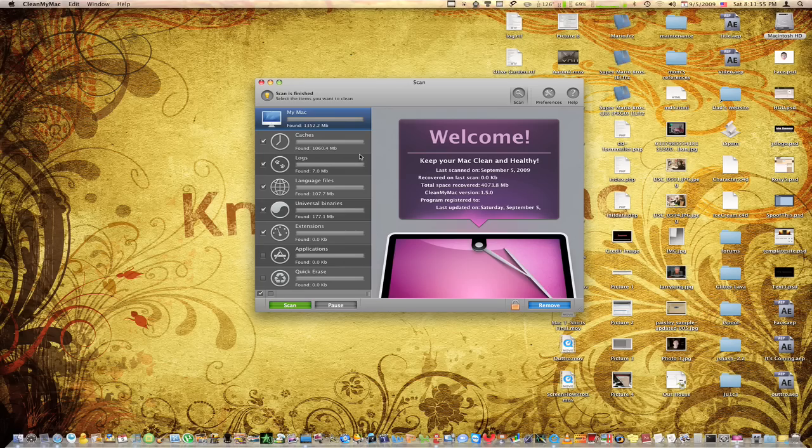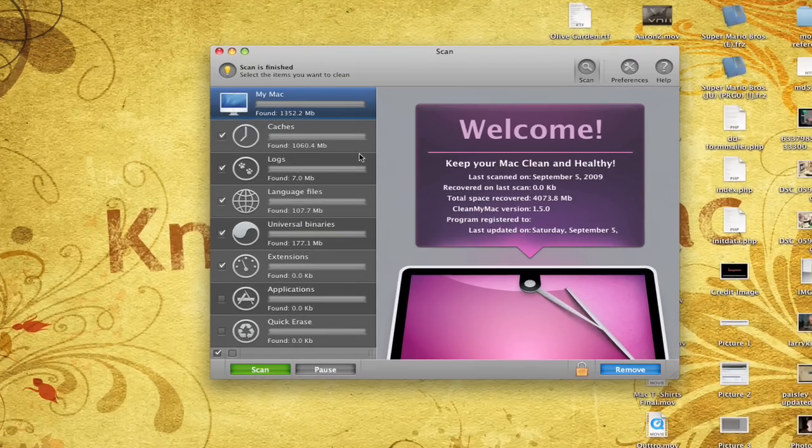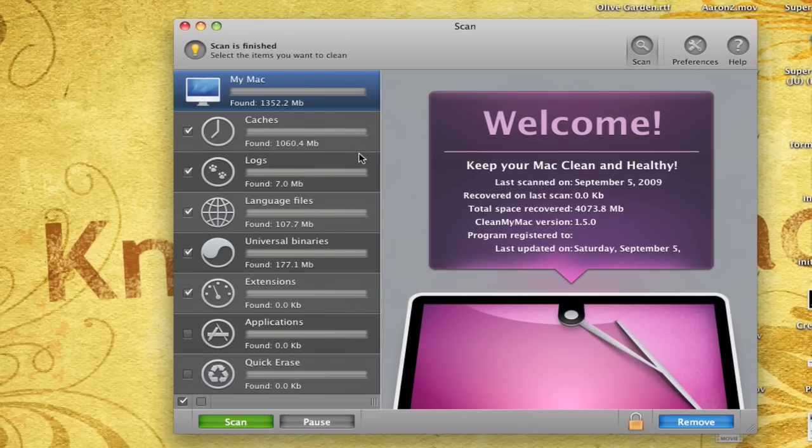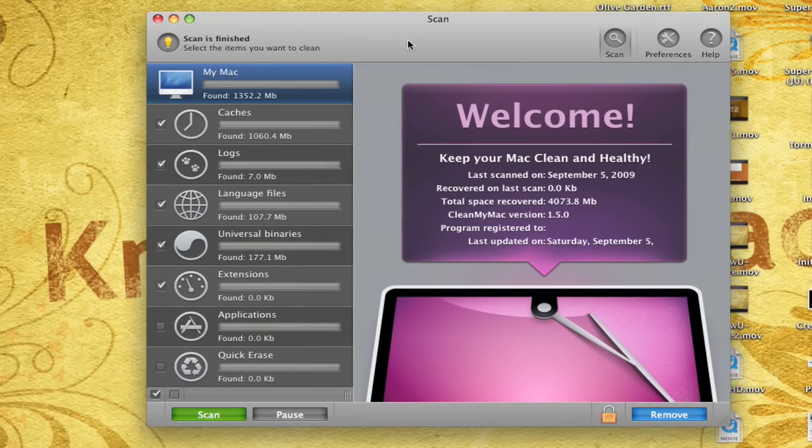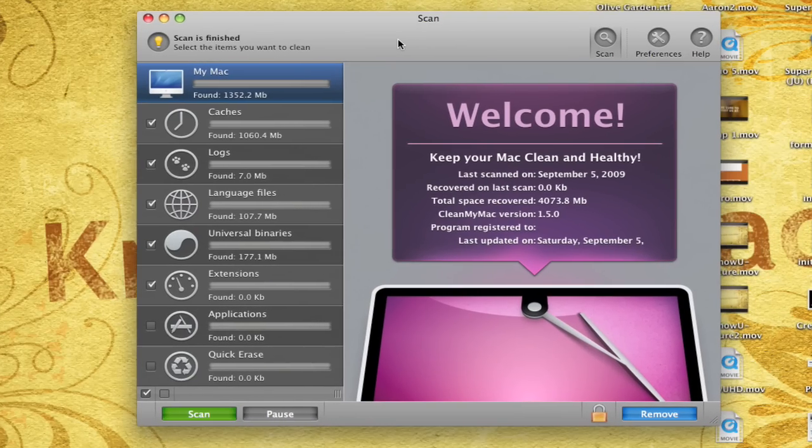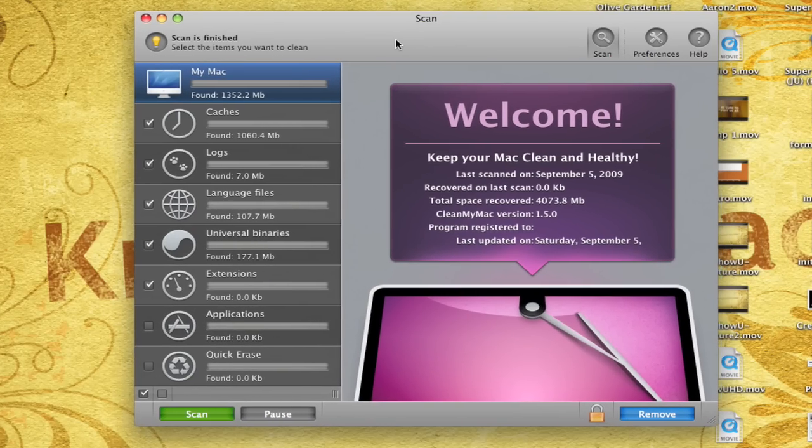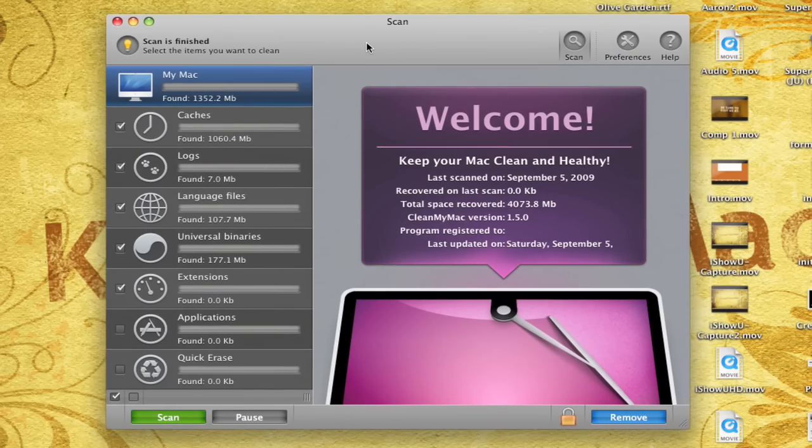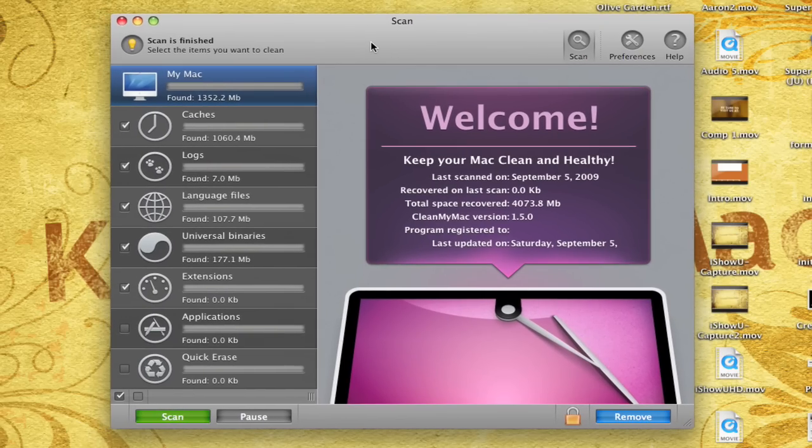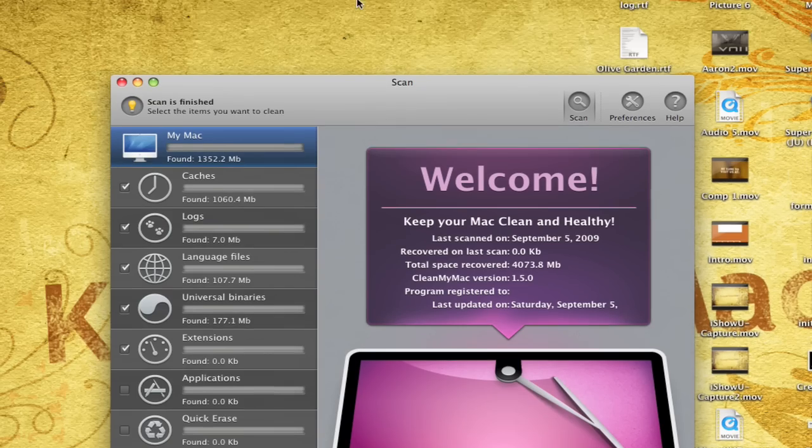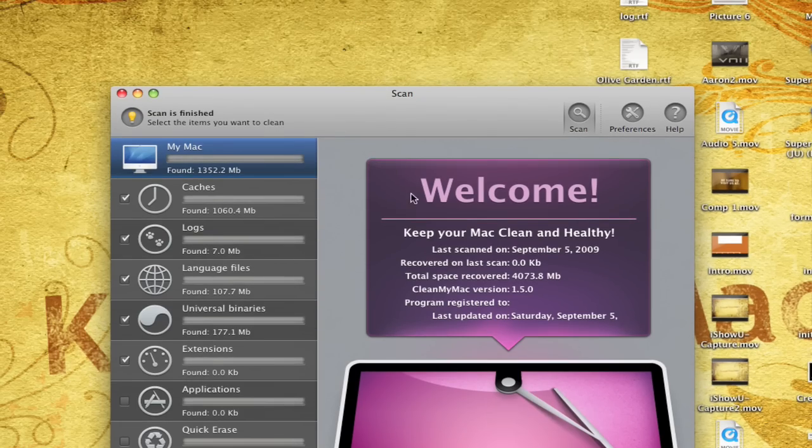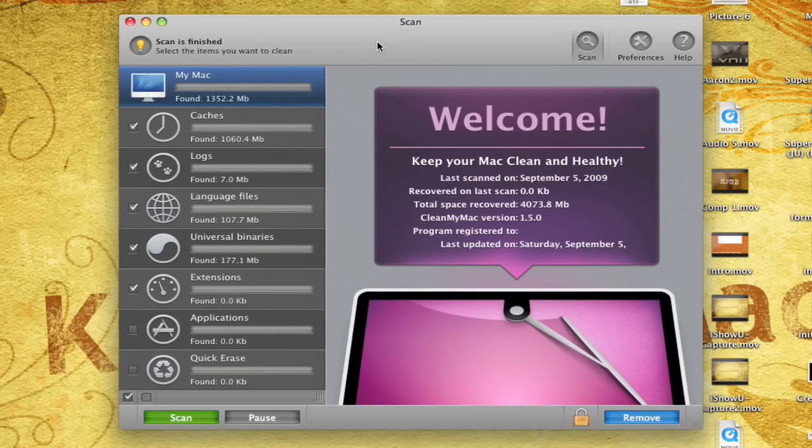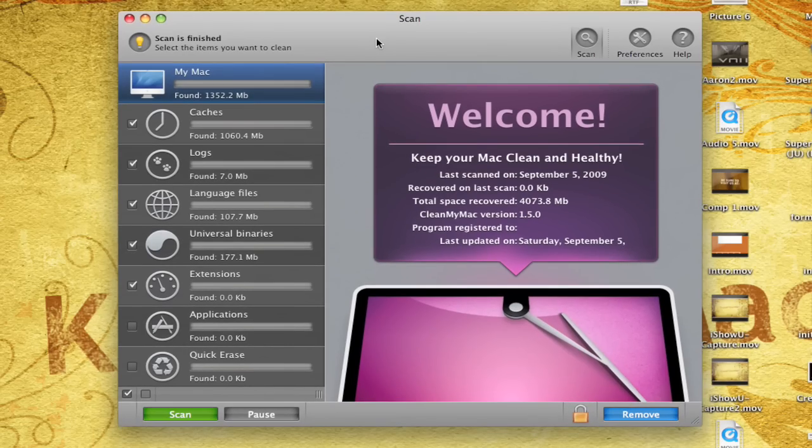Alrighty, my scan is completed and it found a whopping 1,352 megabytes that is not needed on my system, which I think is great. Because it only took about five minutes to find. Like I said, I did just recently do a scan. So I'm just going to tell you what each one of these little things on the left mean, just so you can get a better idea of what you really want to erase.